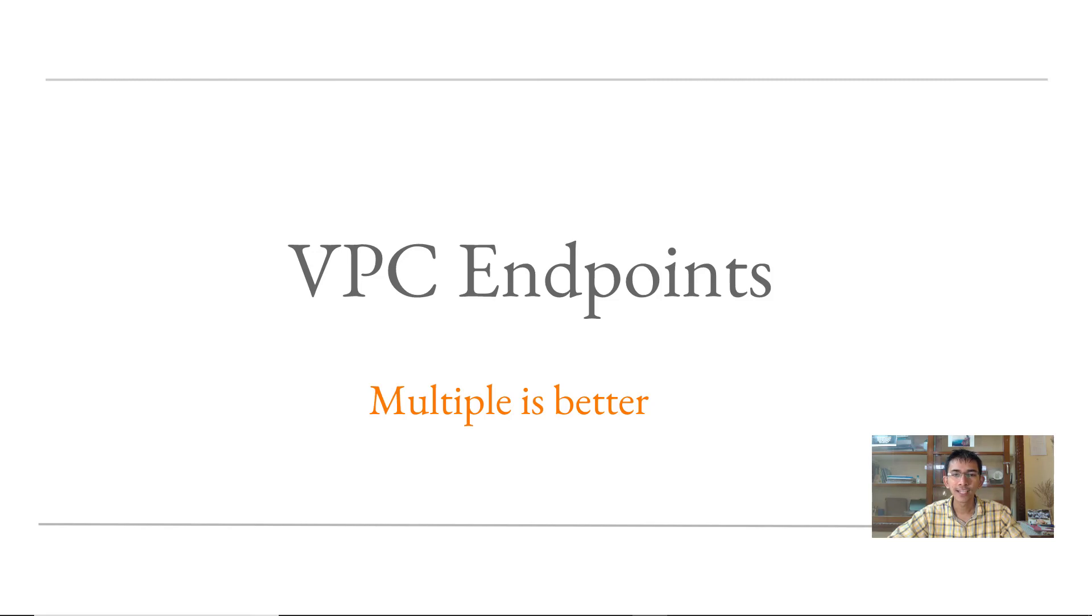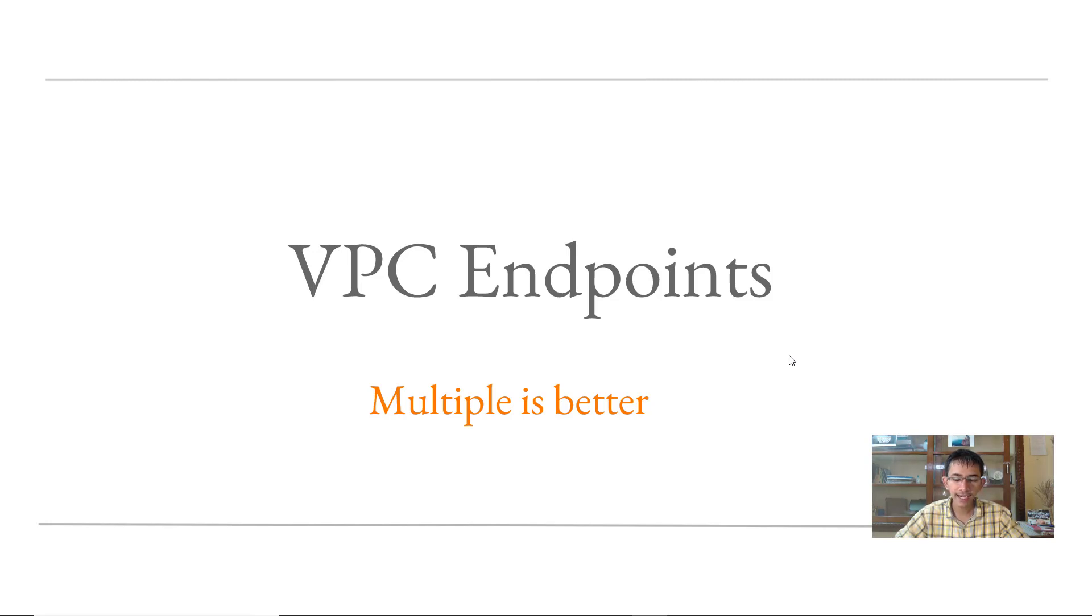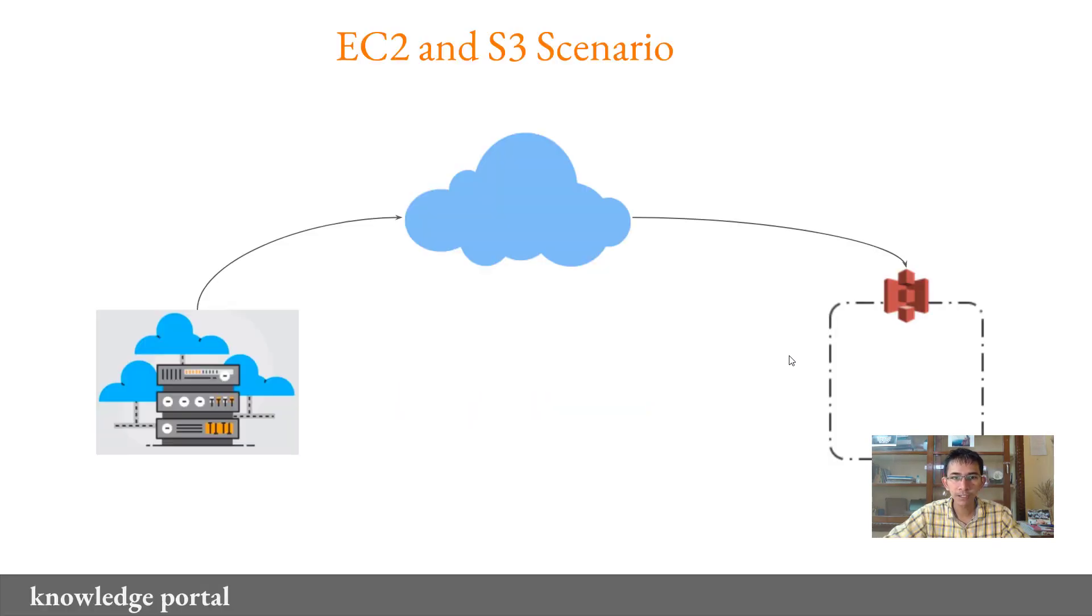Hey everyone and welcome back to the knowledge portal video series. Today we'll be speaking about a relatively new feature which is VPC endpoints. Let's go ahead and understand VPC endpoints with a simple use case.